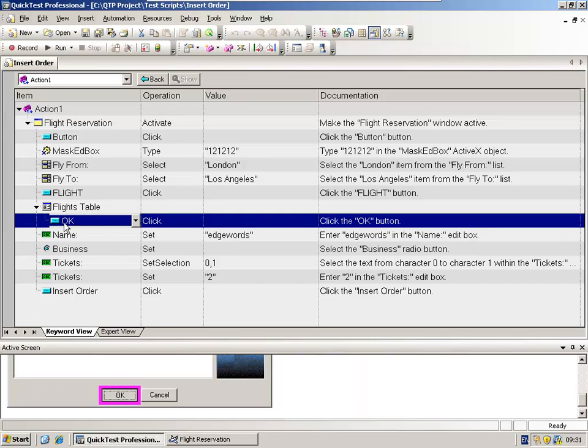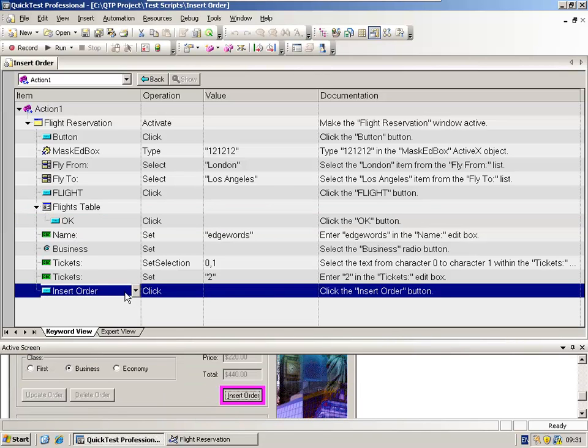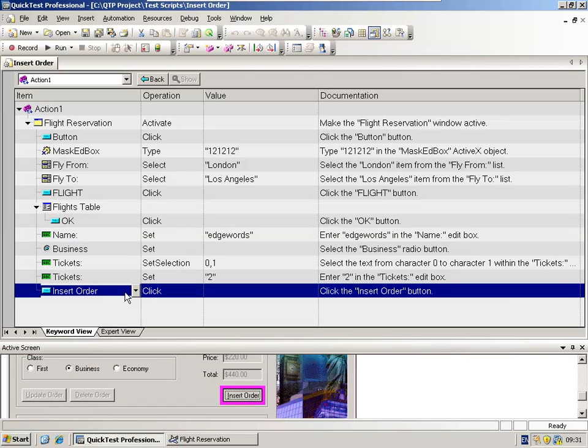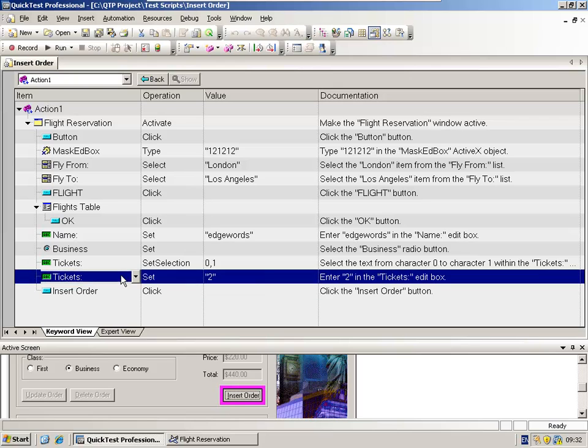Here's an OK Windows button, and the method performed here was a click, which clicks an object. Here's another button, the insert order button. And again, the method performed was a click method. Here's another set method, where we have the tickets field and we're setting the value 2 into it.